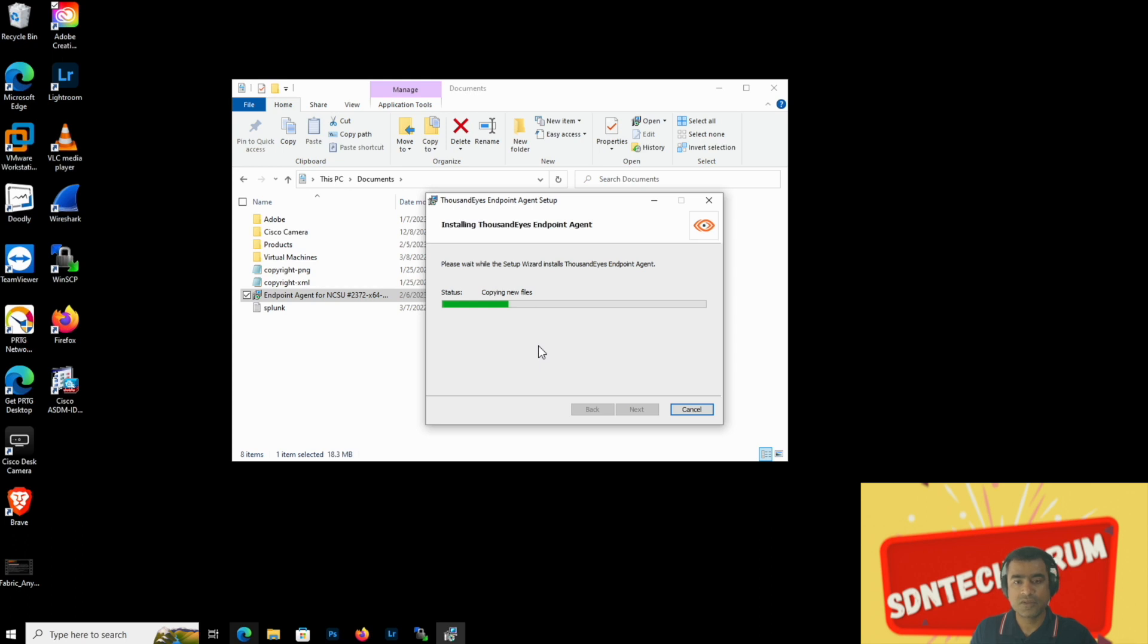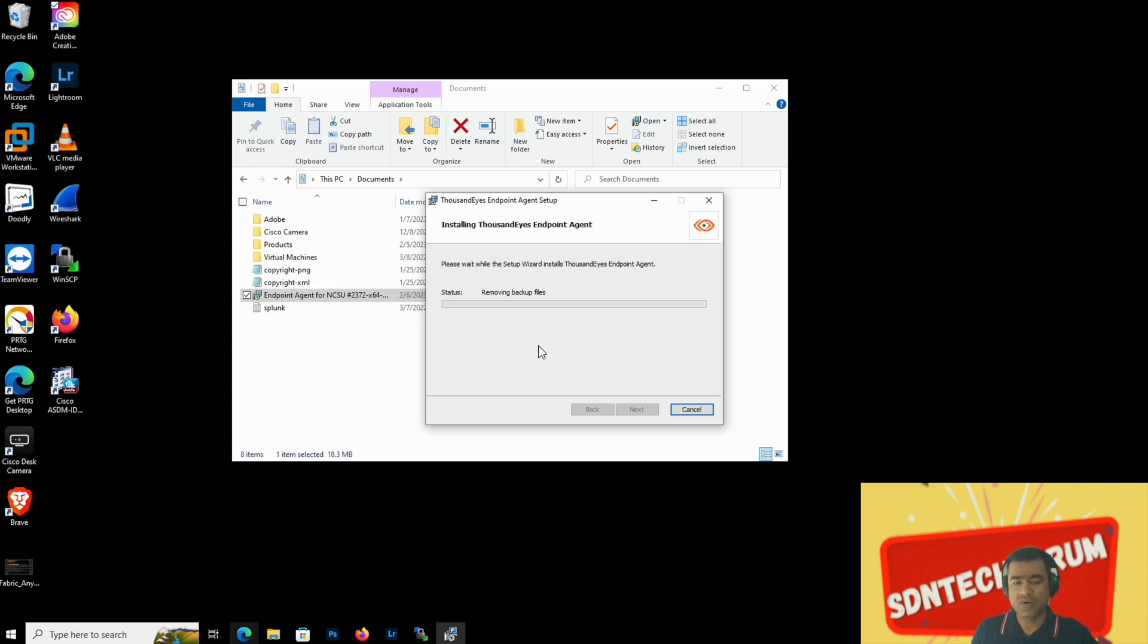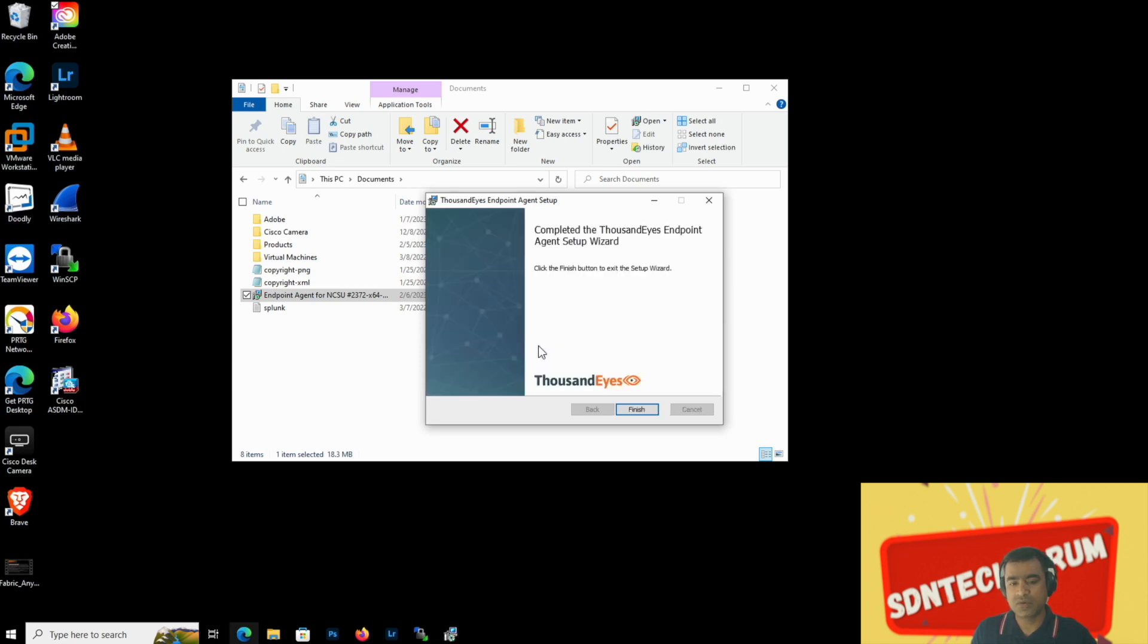So this is an agent which maps one to one to your host machine. And obviously, just like cloud and enterprise agent, endpoint agent also has their own licensing requirement.